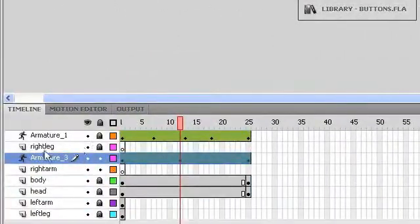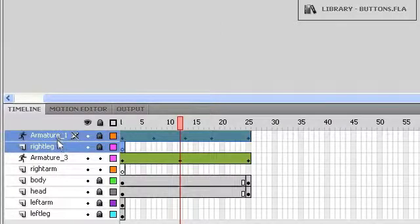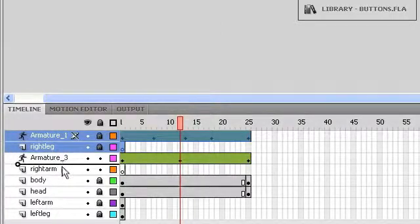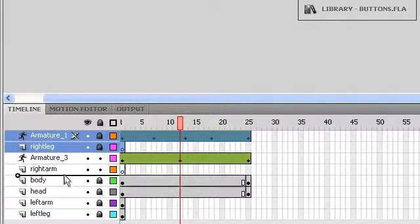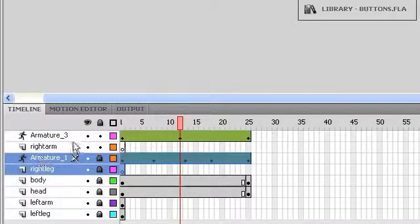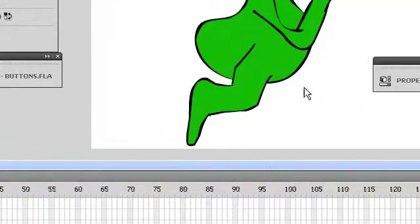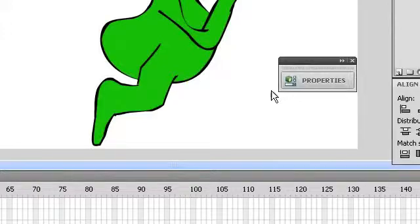We'll go down here to the timeline and we'll select the right leg and the armature that's associated with the right leg. And we'll just pull it behind the right arm and the armature that's associated with the right arm. We'll see if that fixed it.